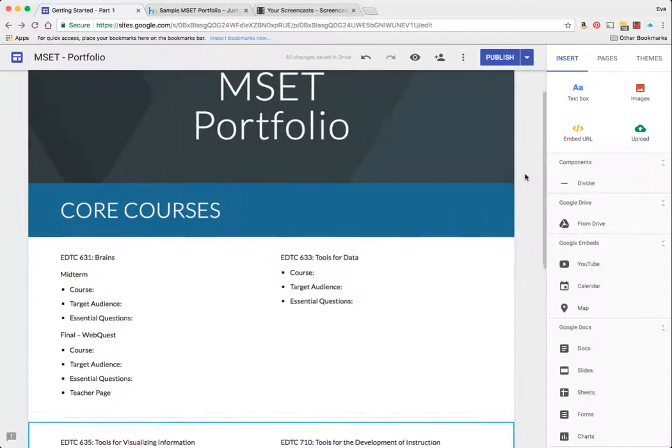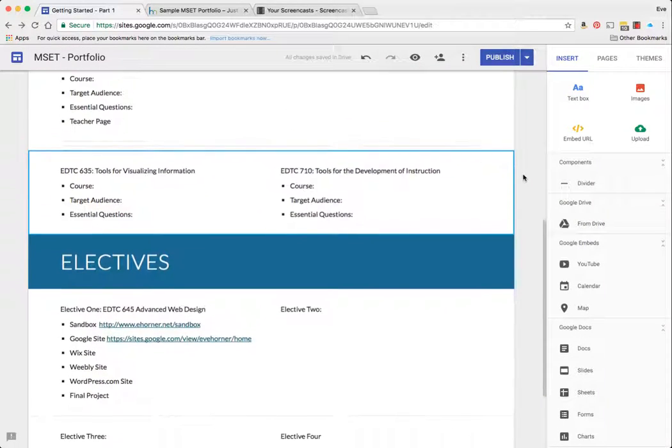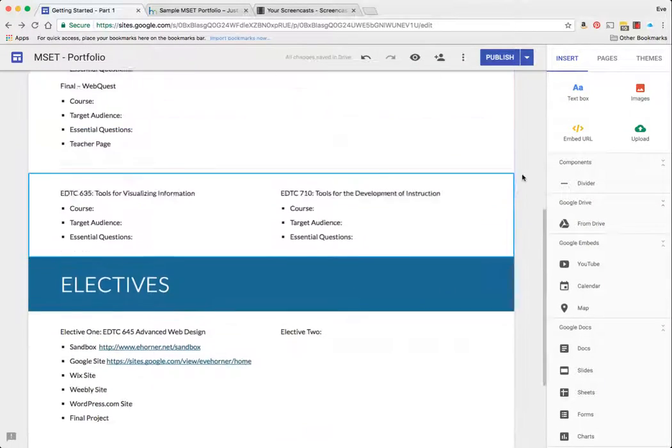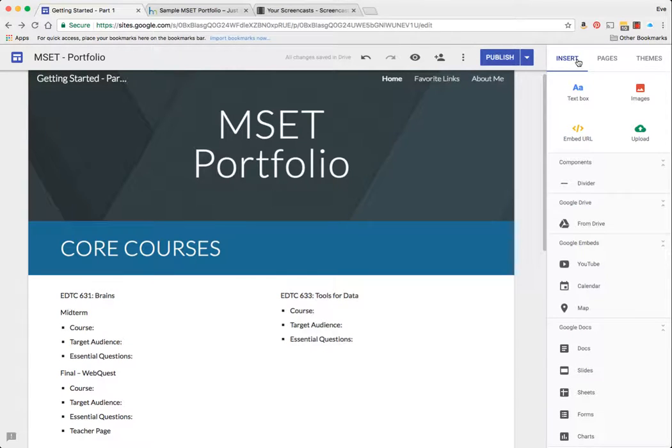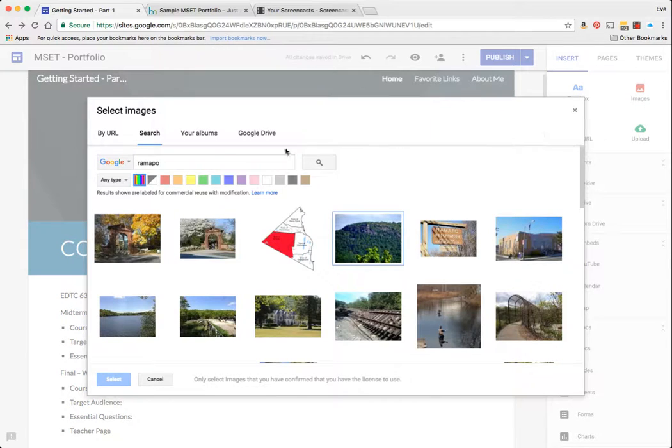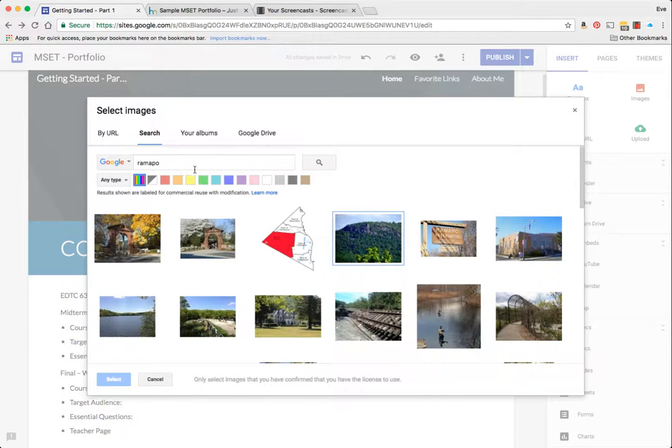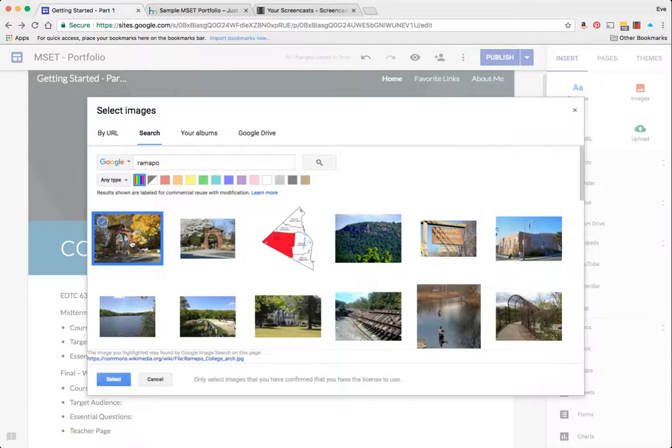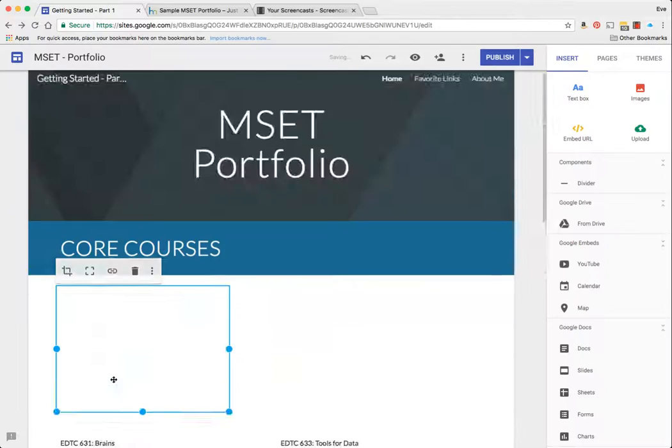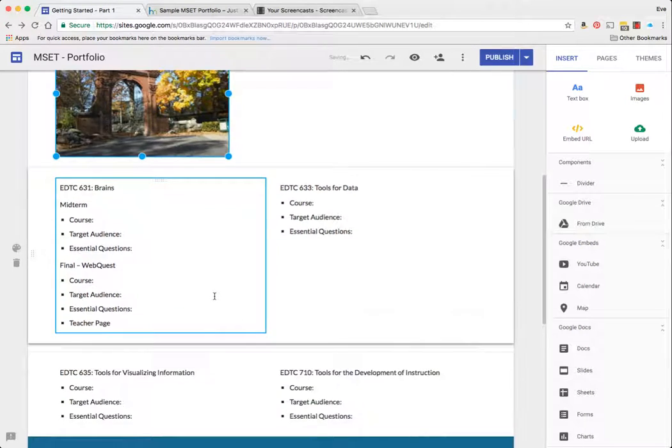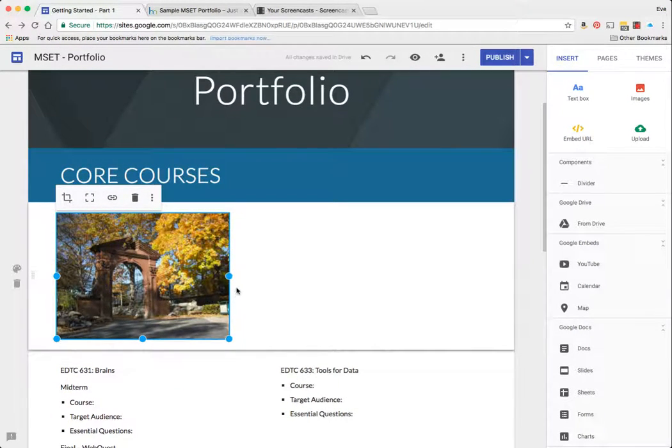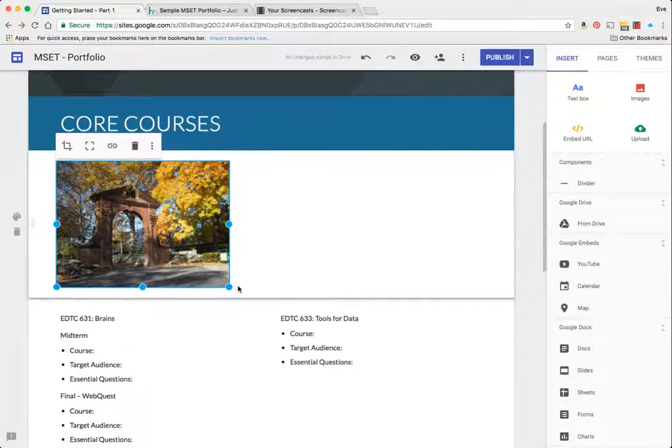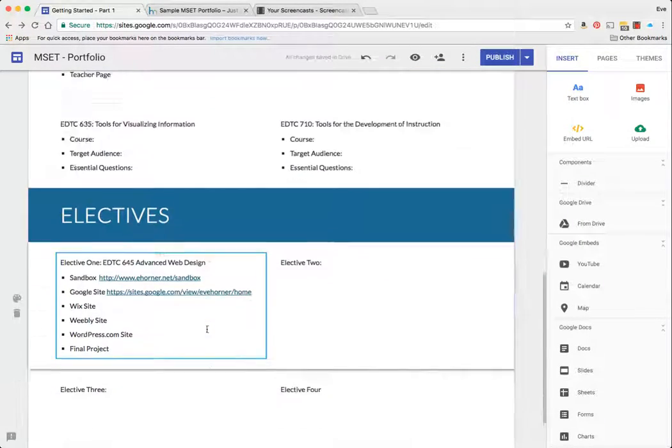Okay, the next portion of what I'm going to talk about is adding images. So over here on the right-hand side I've got under my insert tab the option for images. So I'm going to go ahead and click on images, and I've gone ahead and searched for Ramapo and I'm going to find an image. I'm going to click on select.